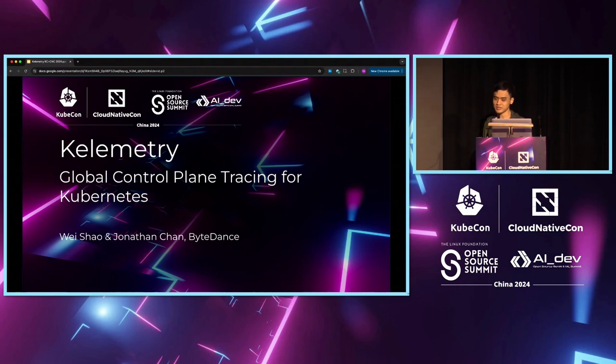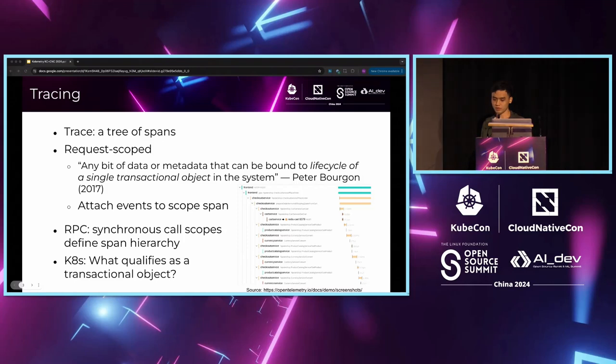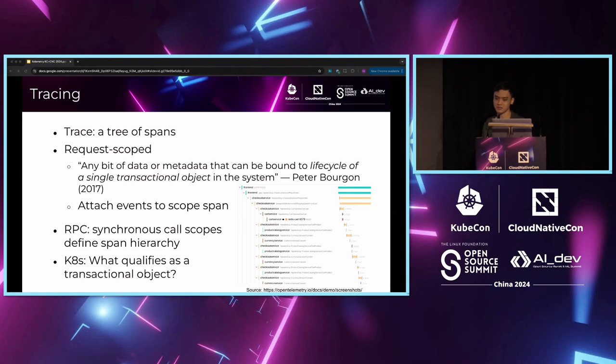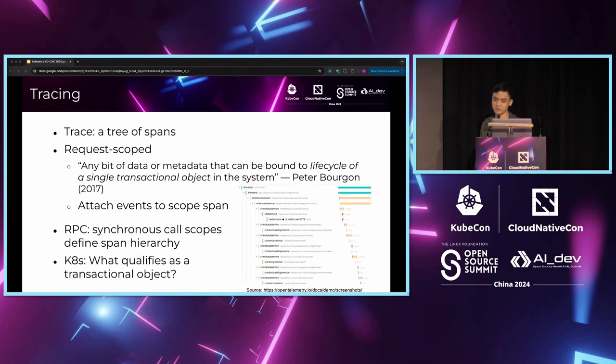Let me start with what is a tracing system. A tracing system is a system of traces, and each trace is a tree of spans. A span is a scope of processing with events attached to it. One definition is a tracing system binds data to the lifecycle of a single transactional object.